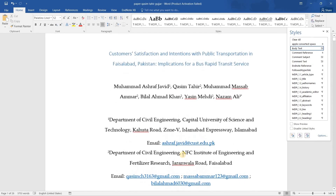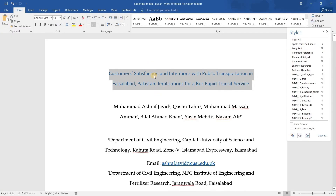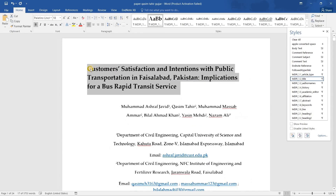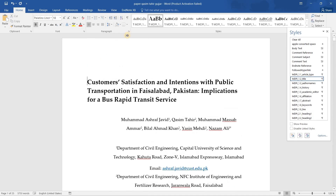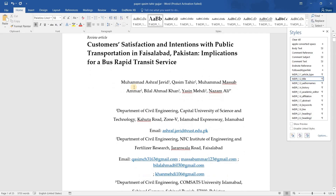Now, in order to format your paper, you have to select the title of the paper. Here we have the MDPI title style. This paper is a review article, so you have to select the 'Review Article' style for the type of article field.